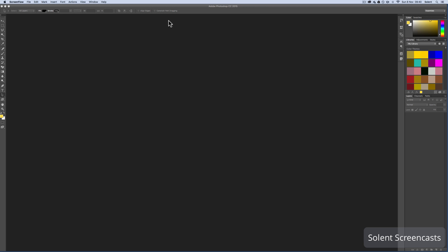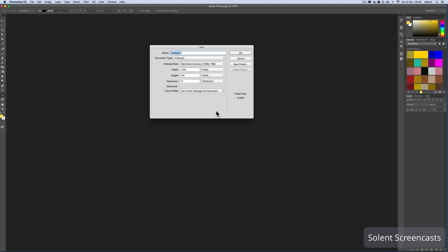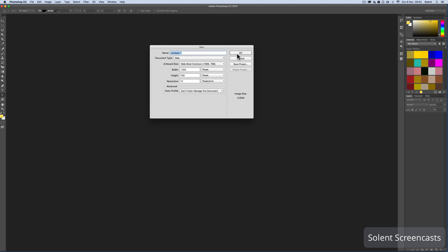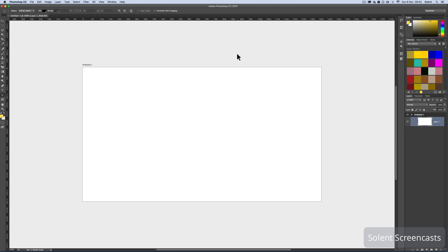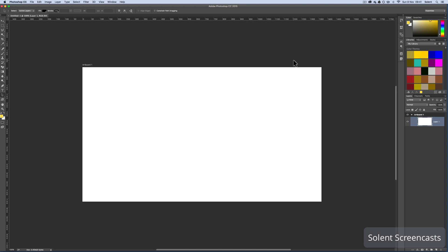Okay, we're going to look at using smart objects in Photoshop. I'll go to the file menu and select new. This is Photoshop CC 2015, which has artboards. I'll go to web and choose the most common size, 1366 pixels for width. Artboards give you a light background by default. To change that, right mouse click and select dark gray so we can differentiate between the artboard and the background.